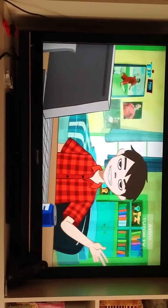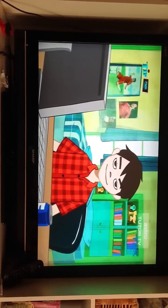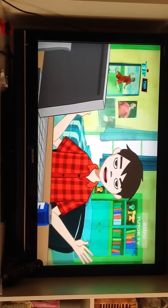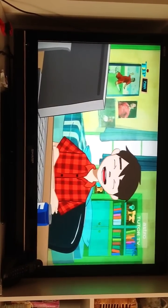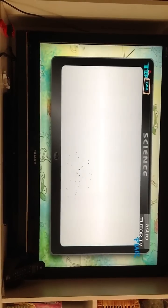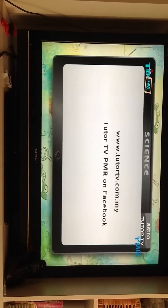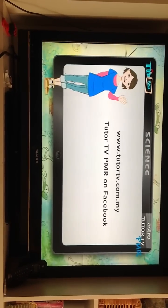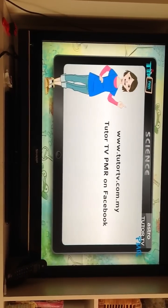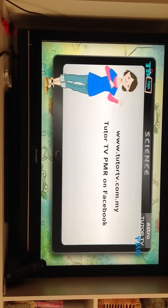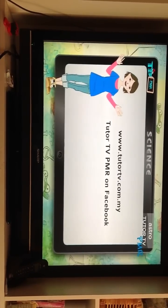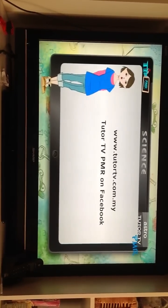Impressive — you do have good memory. Log on to www.tutattv.com.my for more PMR tips, or join TUTATV PMR on Facebook.